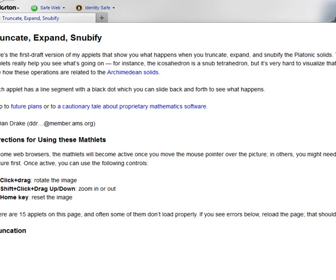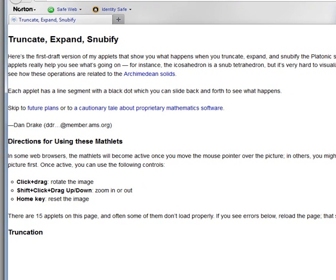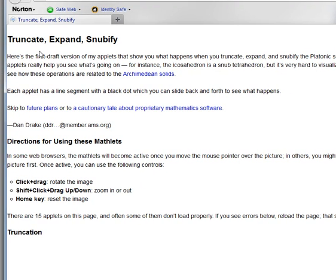I am now at the truncate, expand, and snubify website. So let me get down to the cube.